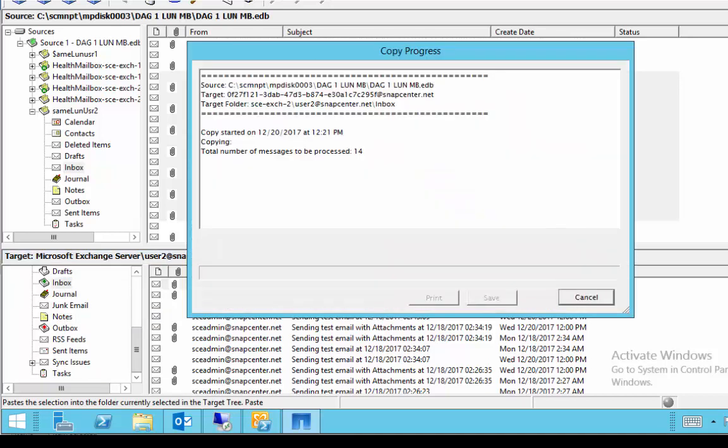It's as simple as a copy paste where you select the mail items that you need to restore from the backup snapshot and paste it to the destination folder on the Exchange server.